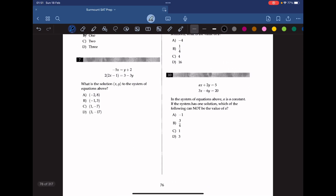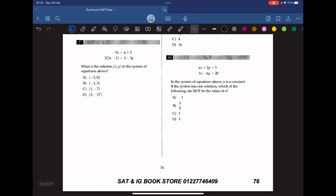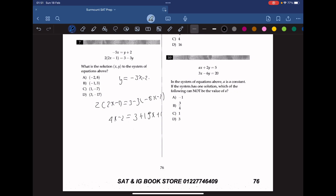What is the solution (x, y) to the system of equations above? We isolate y from the first equation: y equals negative 5x minus 2, then substitute into the second equation: 3 minus 3(negative 5x minus 2) equals 4x minus 2. Expanding the right side: 4x minus 2 equals 15x plus 6, which gives 4x minus 2 equals 15x plus 9. Solving: 11 equals negative 11x, so x equals negative 1. Plugging back in, y equals 3. The answer is B.